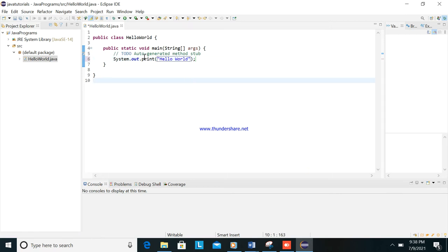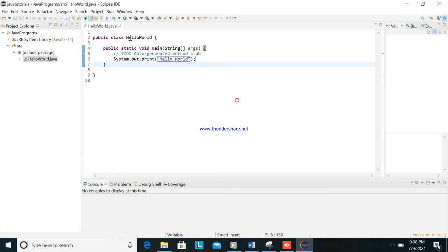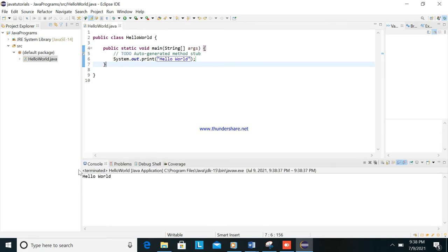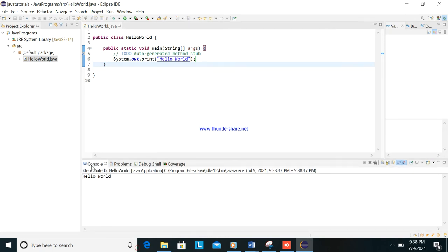Then you can save this one by clicking save or Ctrl+S, and then run as. You can see there is a green here. You can click this one and you will see in the downside in the console, we will see the output below.